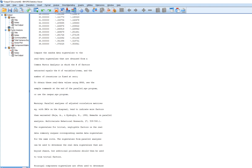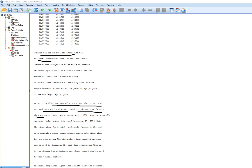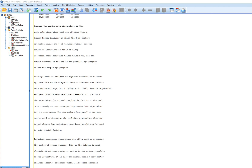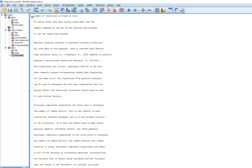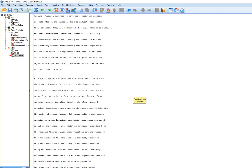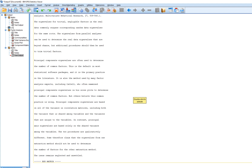Scrolling down below the output, there are some handy notes. It says to compare the random data eigenvalues to the real data eigenvalues obtained from a common factor analysis in which the number of factors equals the number of variables. O'Connor also notes that parallel analysis of adjusted correlation matrices with squared multiple correlations on the diagonal tends to indicate more factors than warranted, and suggests looking at other approaches to identify the number of factors. Principal axis factoring involves incorporating squared multiple correlations in the principal diagonal of the correlation matrix, which is where we can run into potential problems.